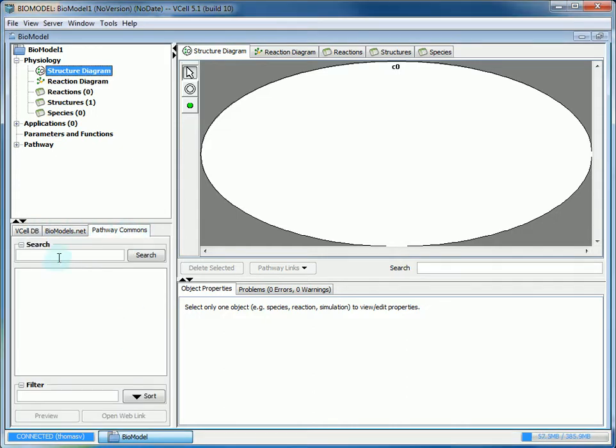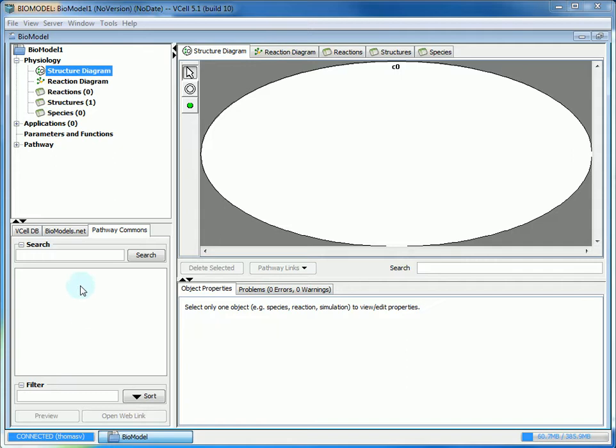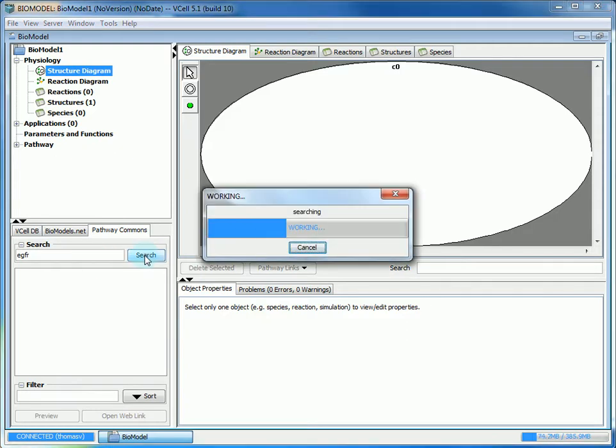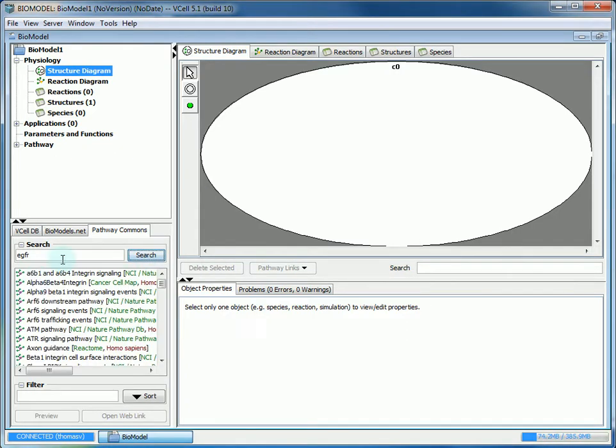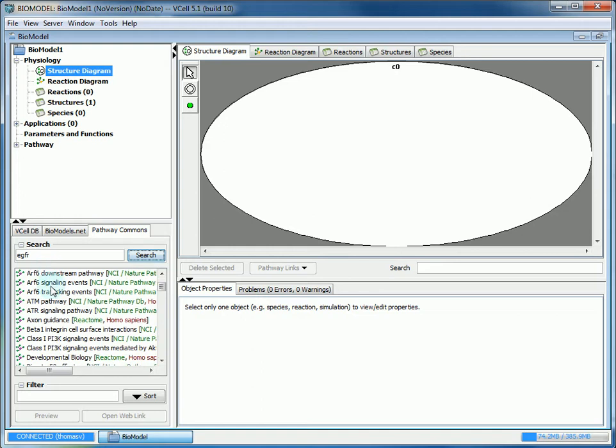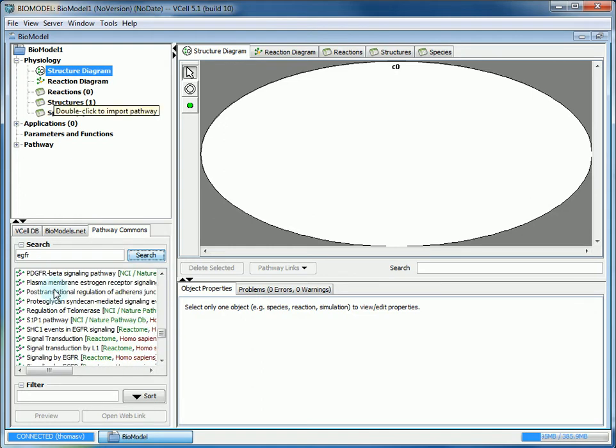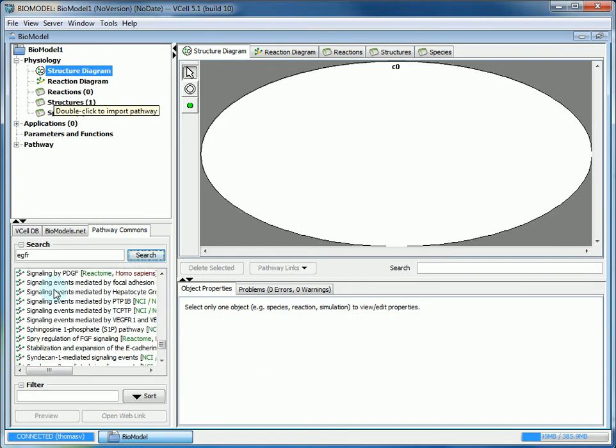In the search bar you're allowed to search for specific entities such as interactions or protein names within a pathway. For this tutorial we're going to search EGFR which is an acronym for Epidermal Growth Factor Receptor. Then you click search and it will show you a list of all the pathways that involve EGFR.